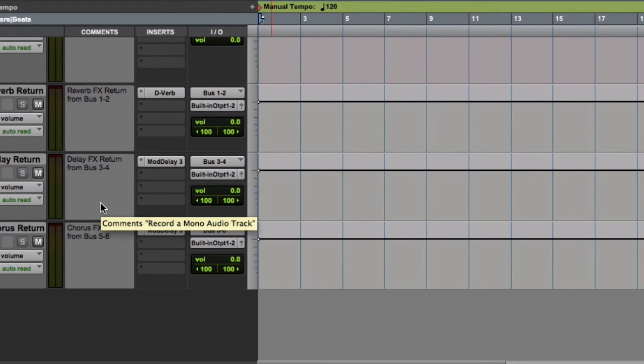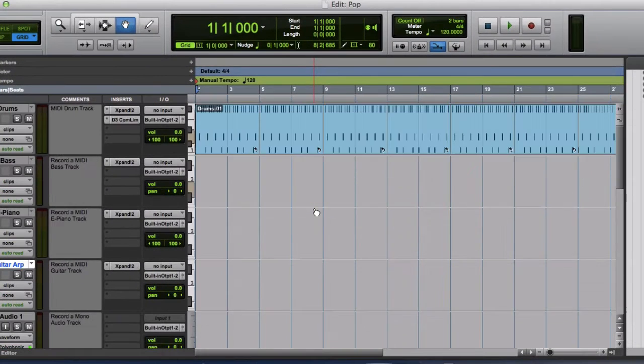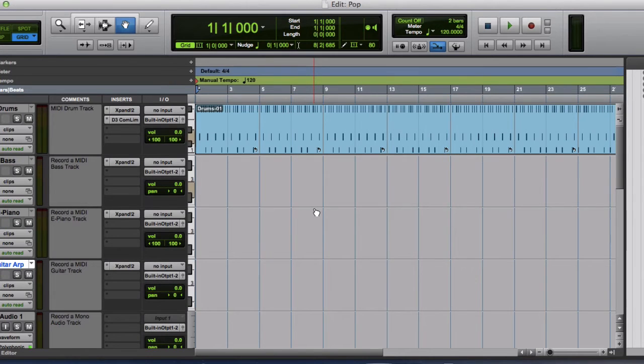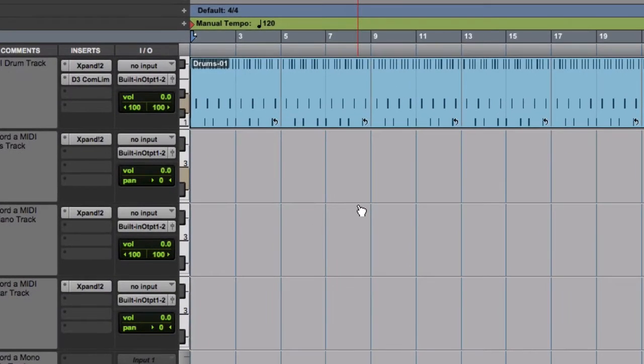And also it's got some effects channels. Now when you install Pro Tools first for the first time, the virtual instrument Xpand 2 is not included.